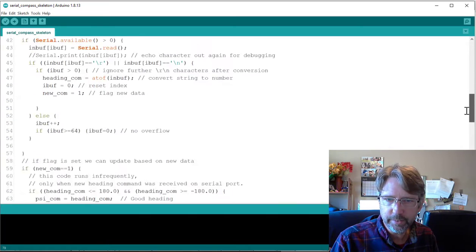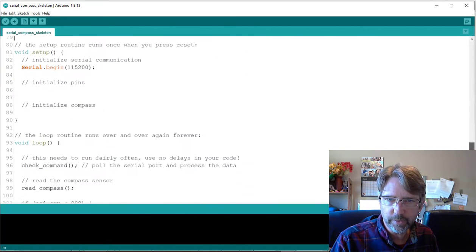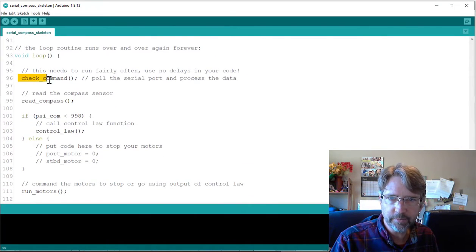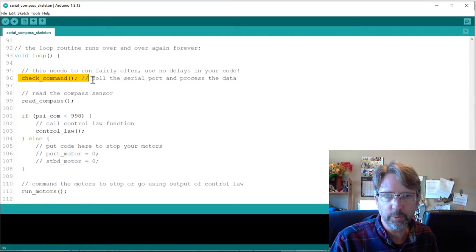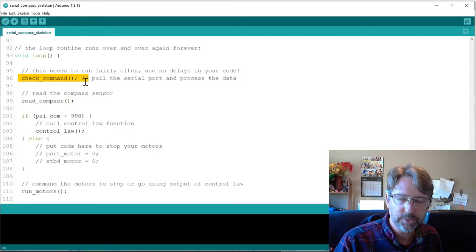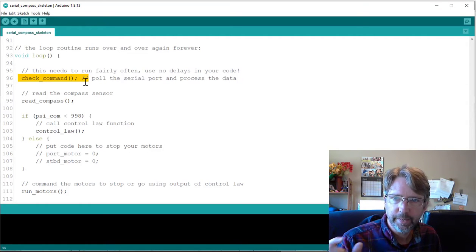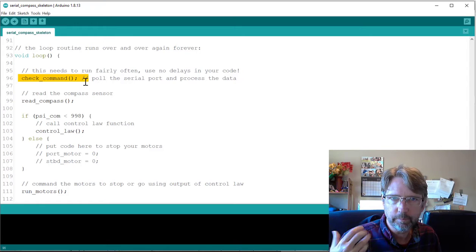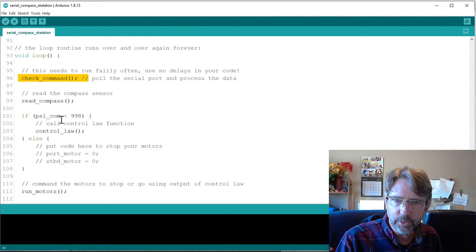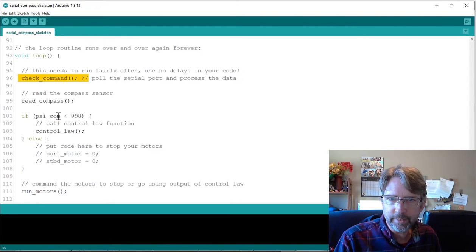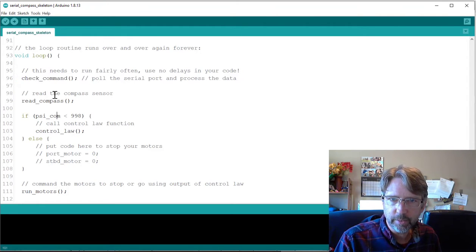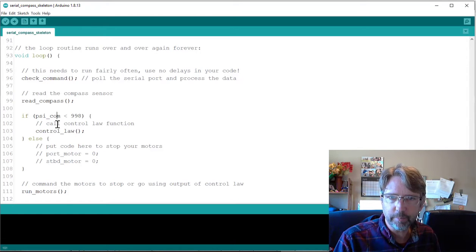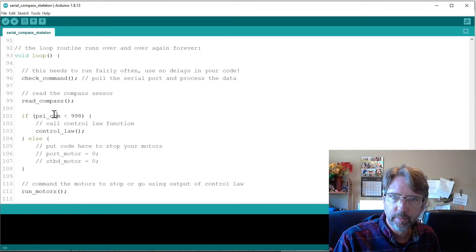And then down in your loop function, you need to call this function every time you go through your loop so that it's checking the serial port and getting the heading command. So try this on your own. There's a different demo video of just running this example code and making sure that part works.